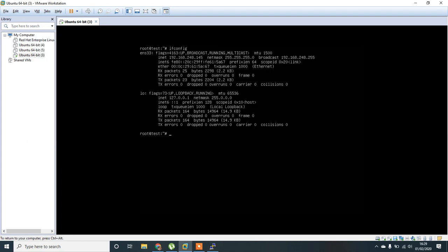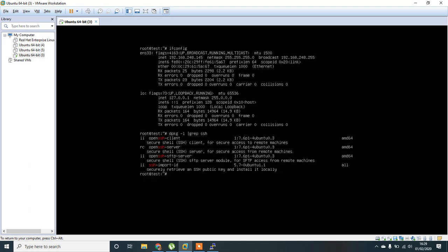OpenSSH-server, dpkg-l, grep, ssh. Okay, the package is there, I think it is not installed.